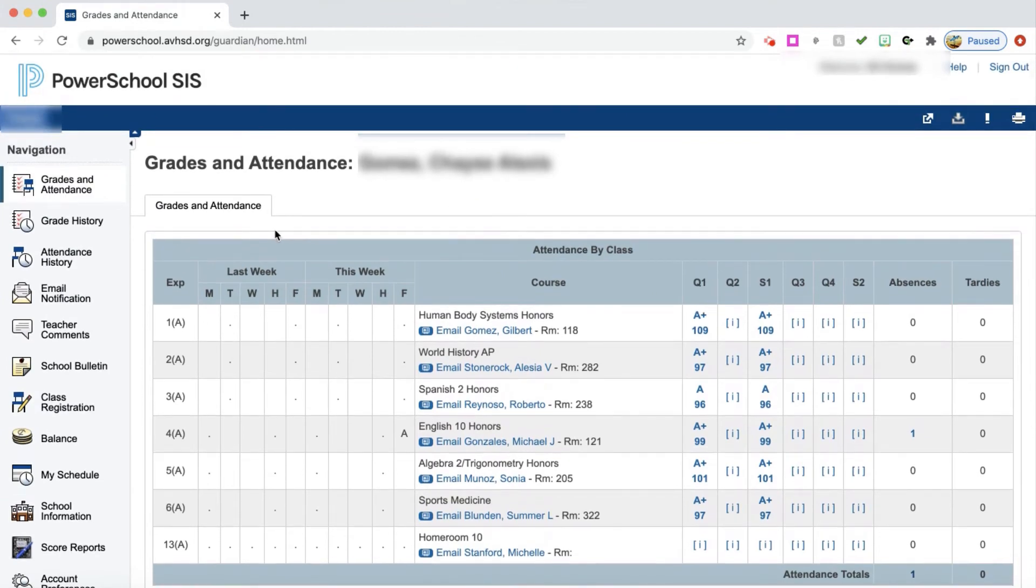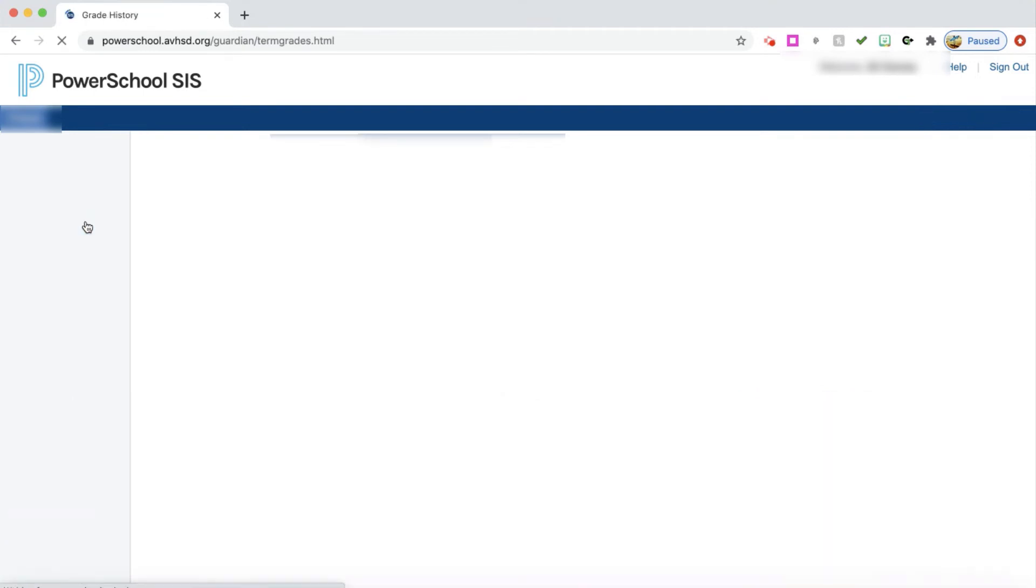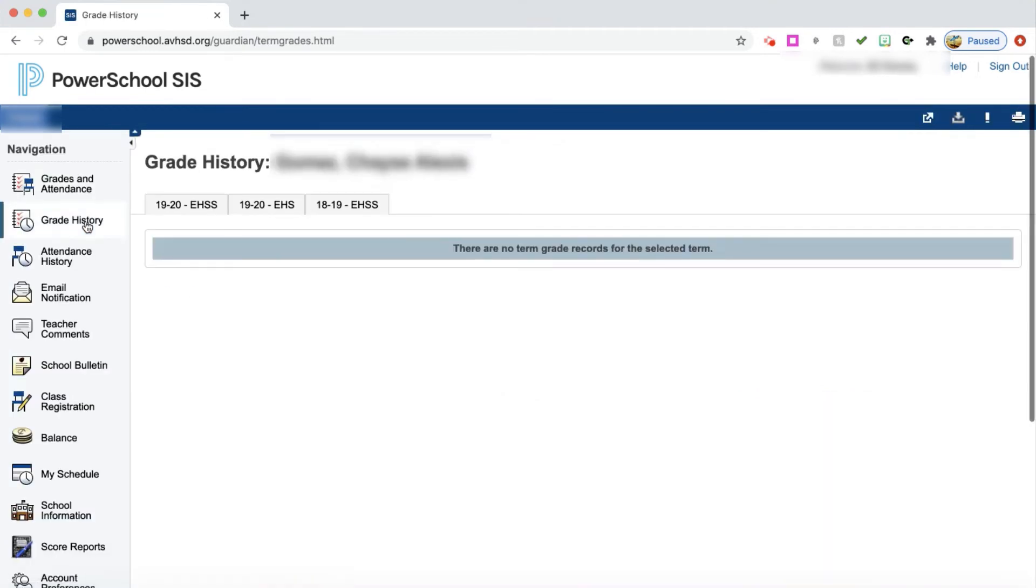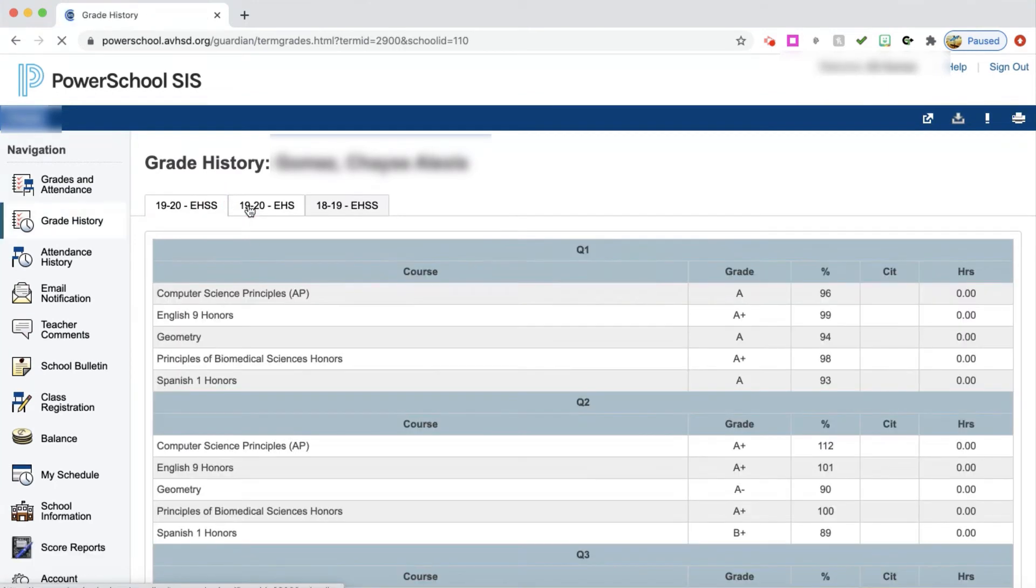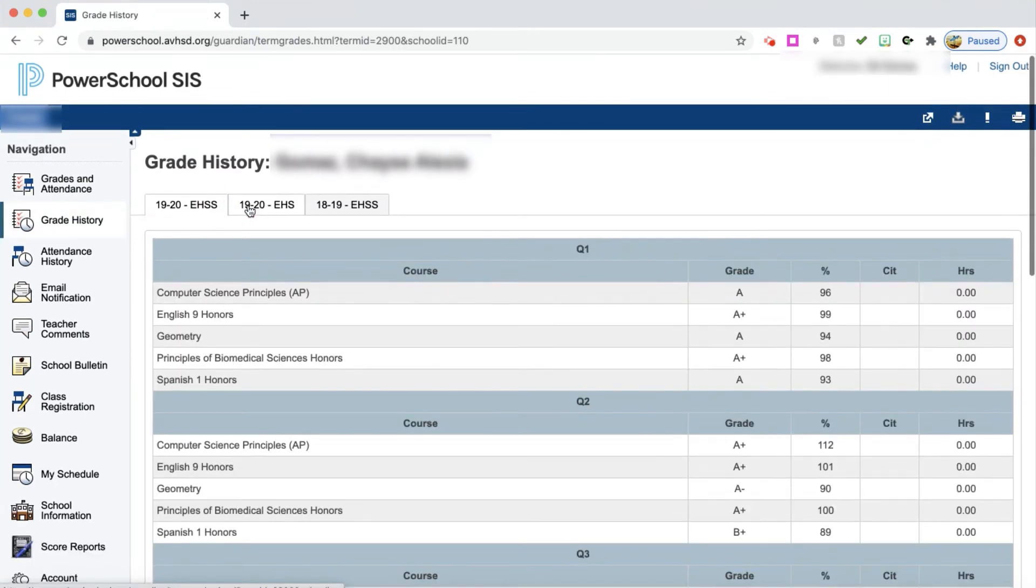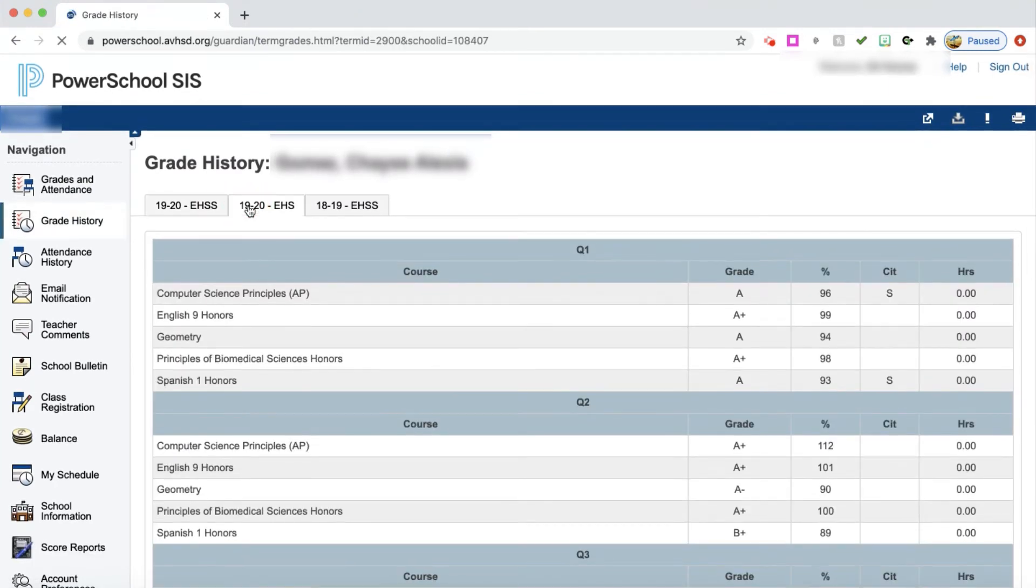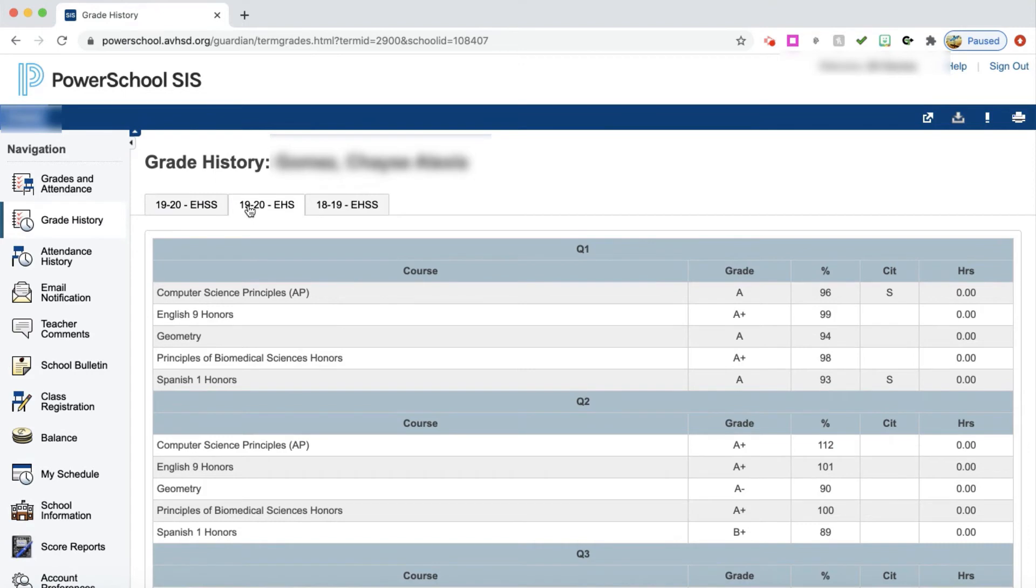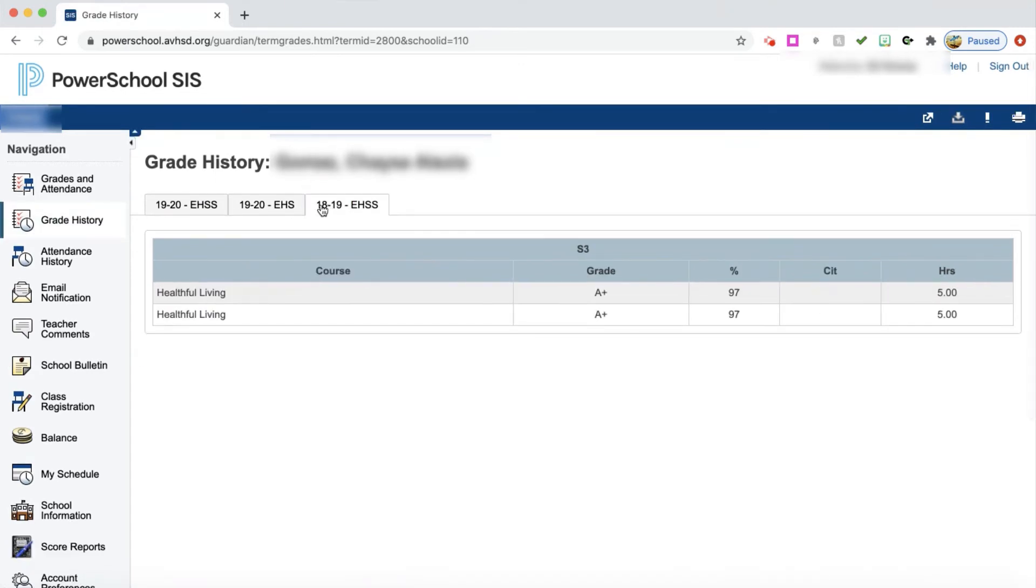If you would like to go to a few more of these tabs, you can go to your grade history for your student. You can see how your student has done over the last couple of years. You can look at their grades for each of these, and there's a tab for each and every one, including summer school.